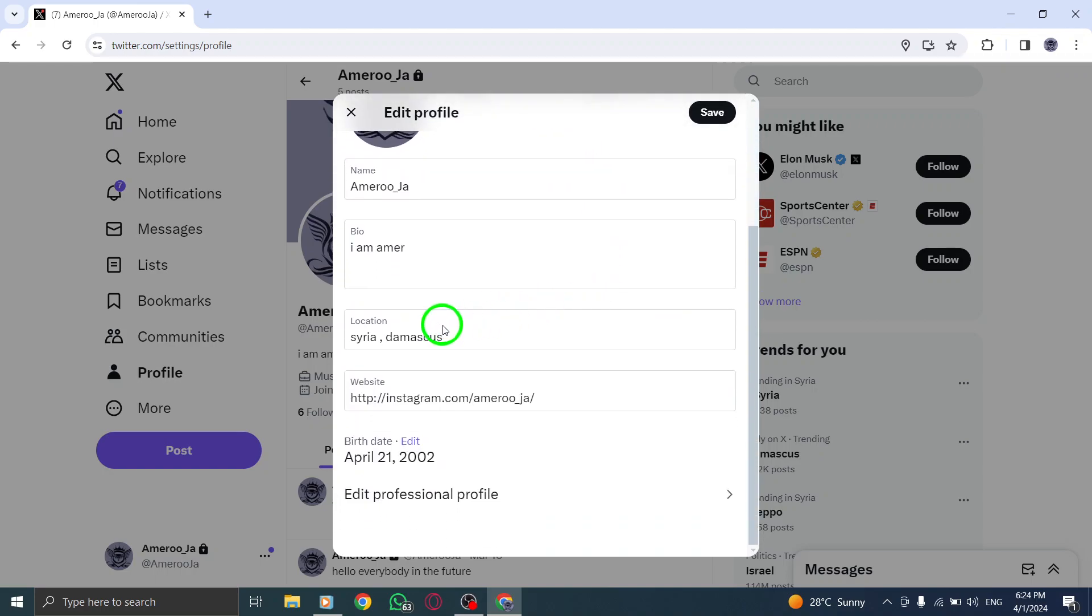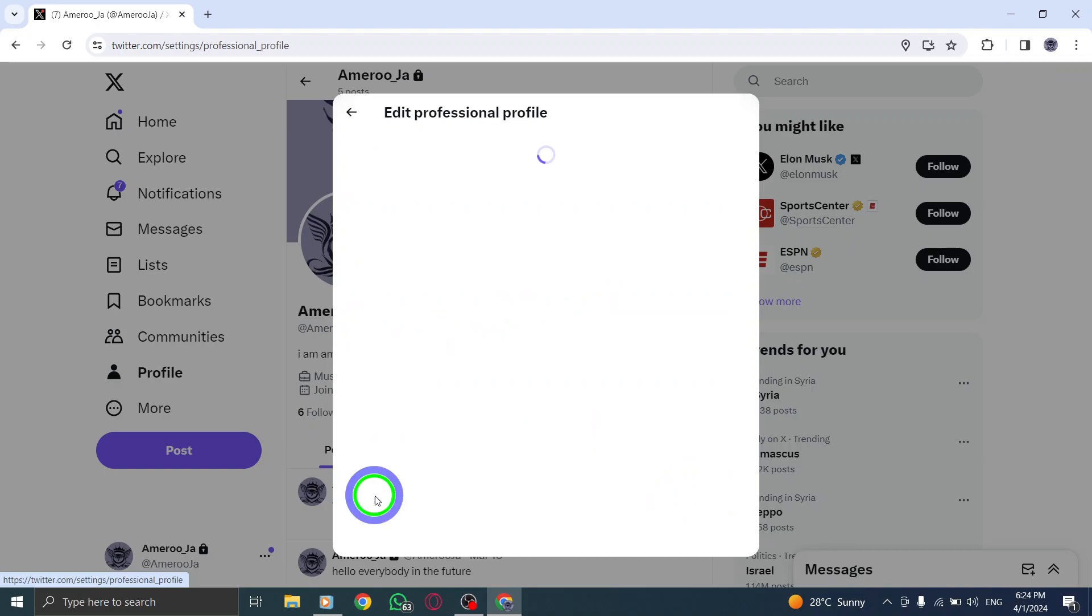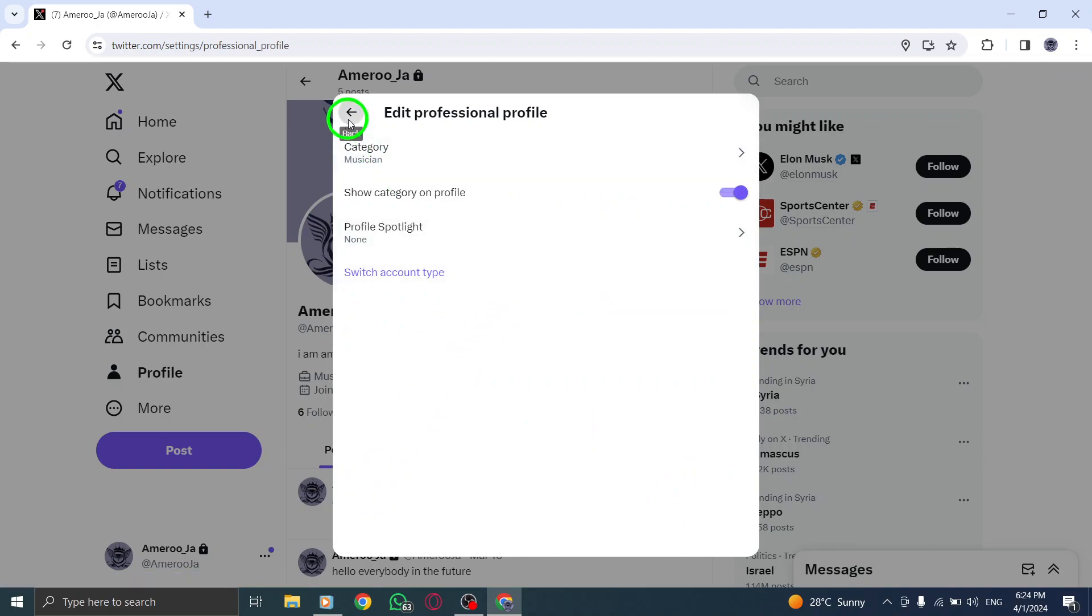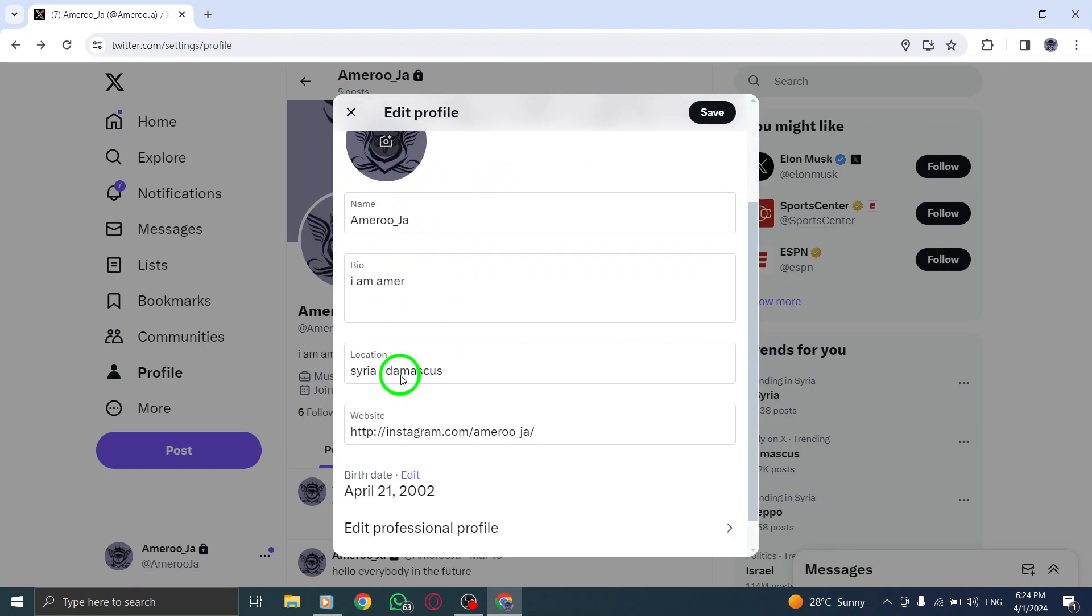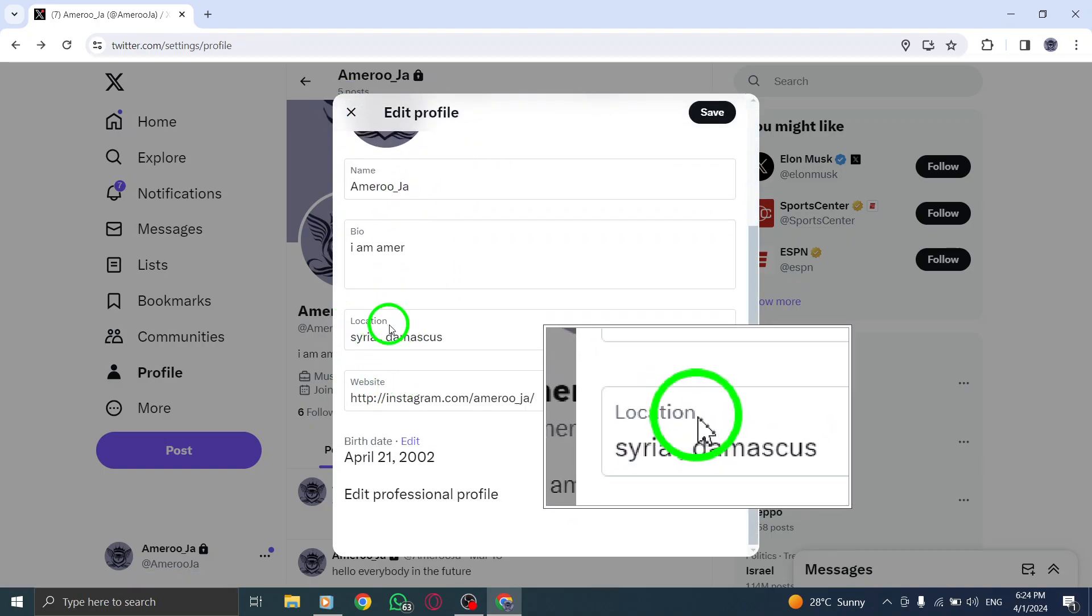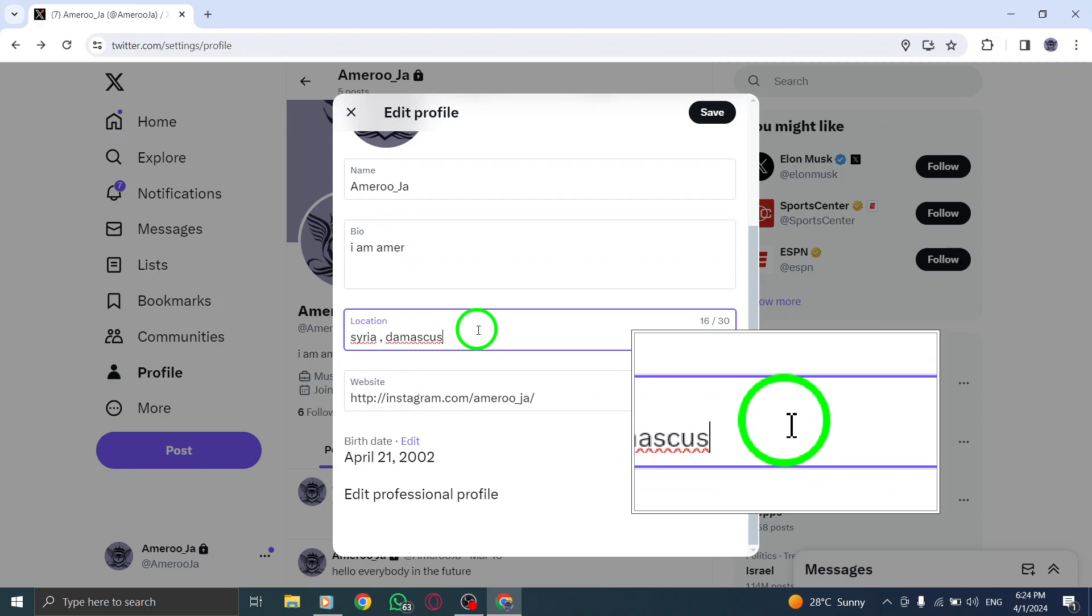Now, uncheck the box that says Show My Location to ensure that your location information is not displayed on your Twitter profile.